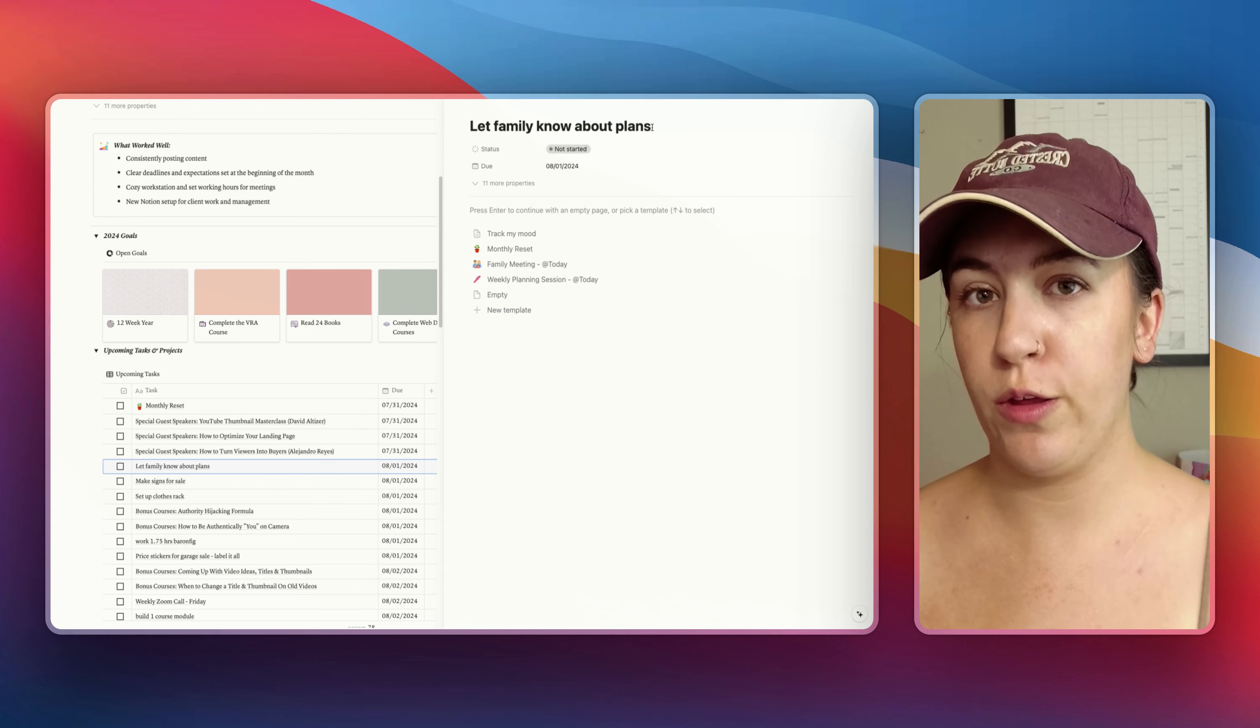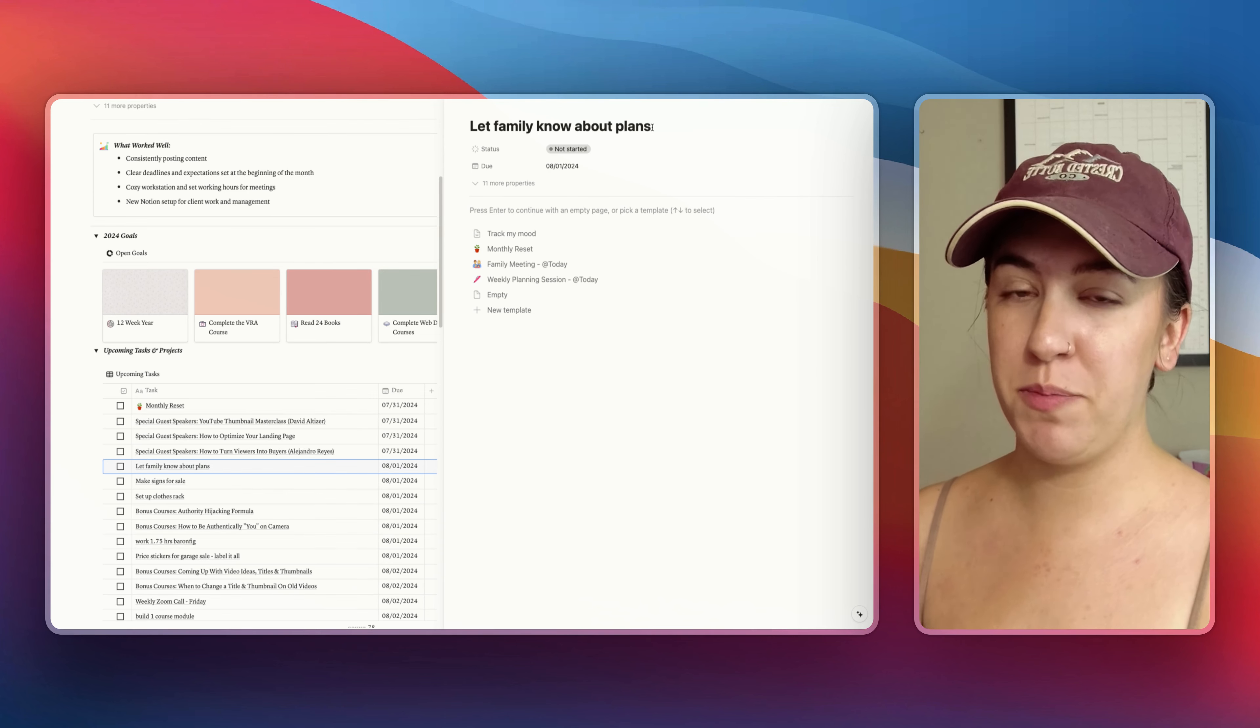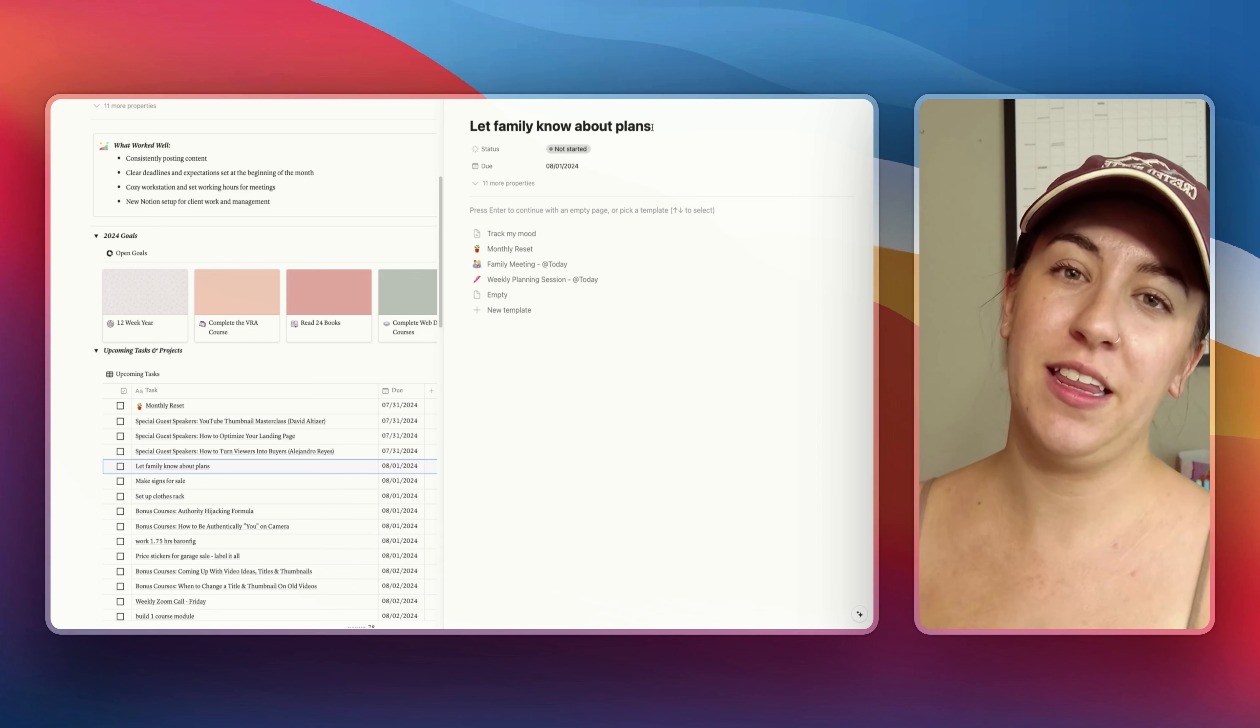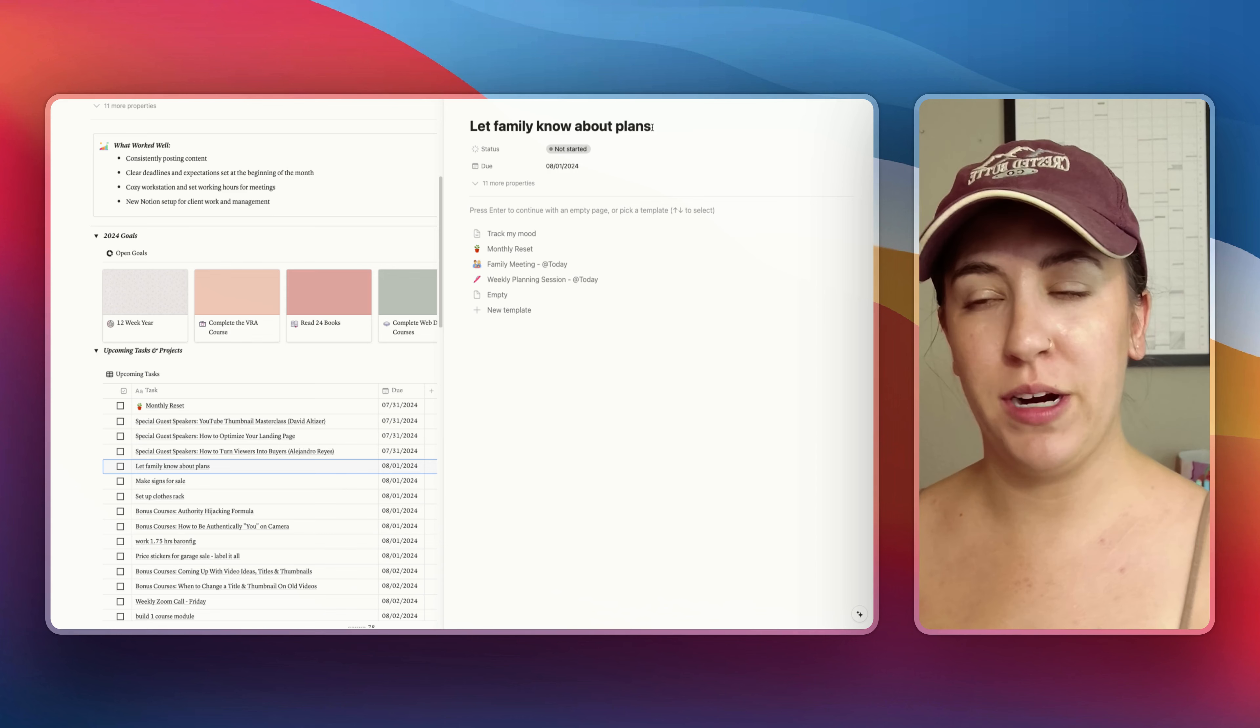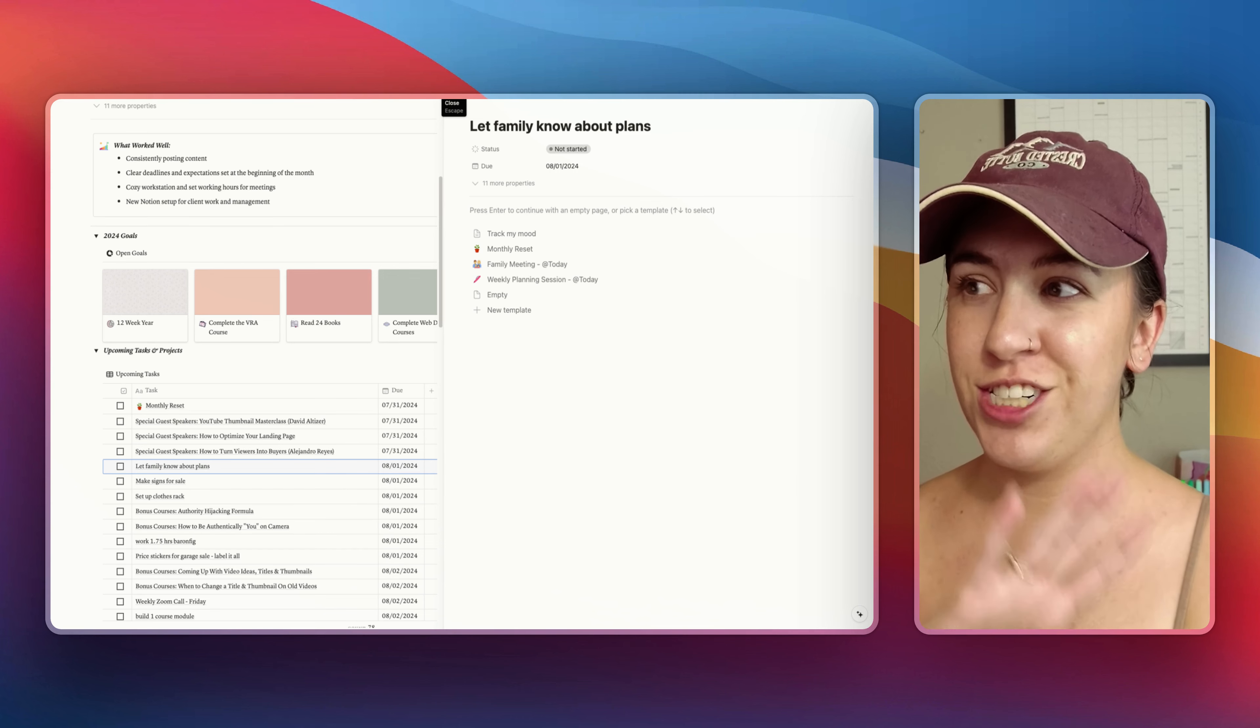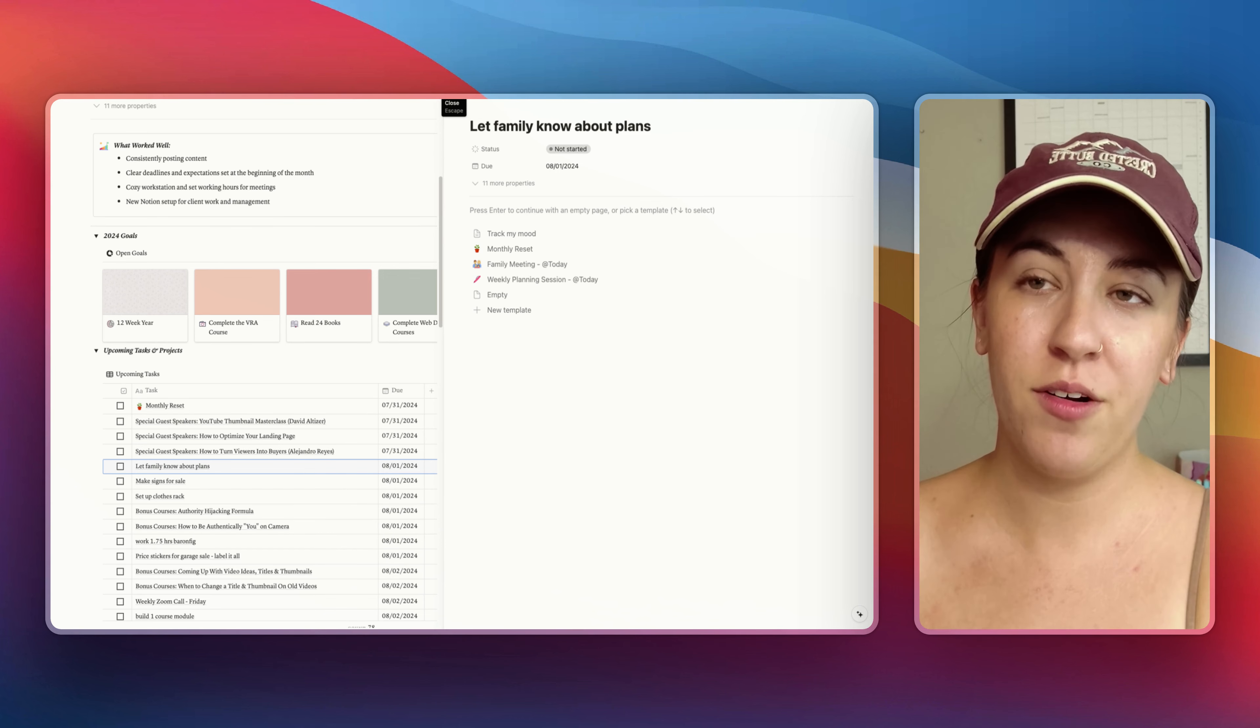And then a lot of my family lives really close by and they said that they wanted to bring some stuff over for the garage sale when I originally was planning this at the beginning of the summer so I need to text everyone and let them know to bring everything over.